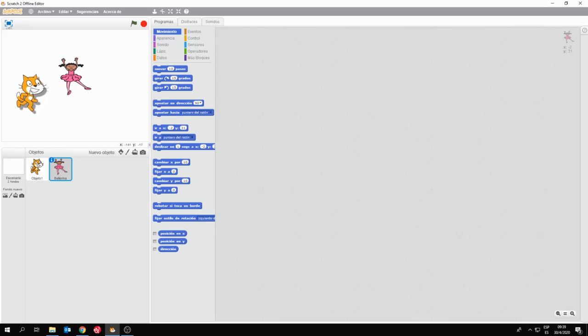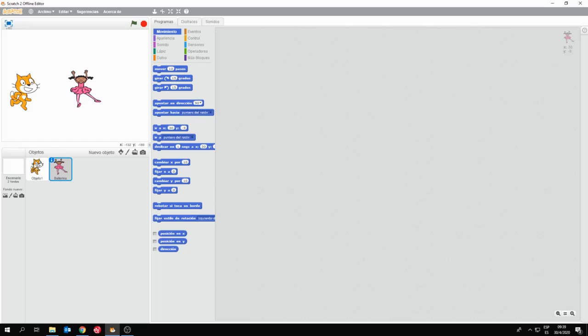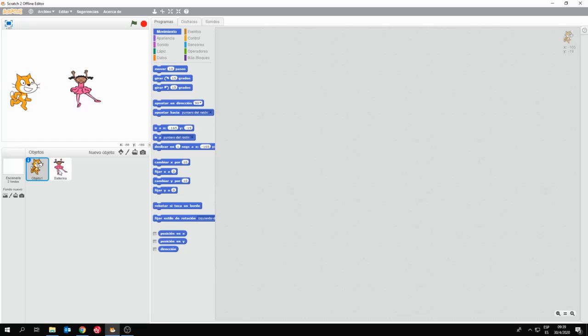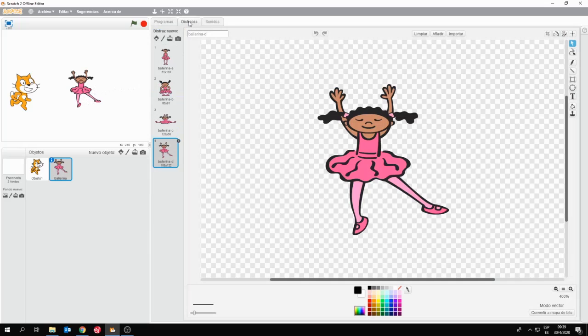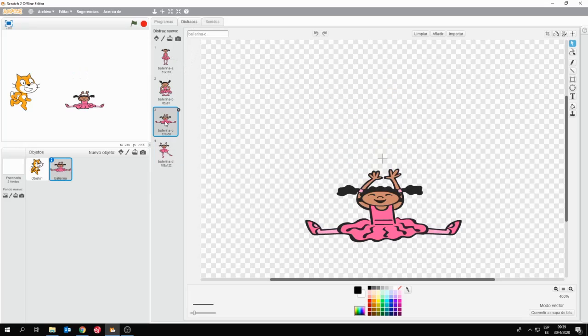Quedó encima del gato. Ahora van a ver ustedes que aquí tengo dos personajes, a los cuales puedo alternar, para seleccionar uno u otro. No se olviden que cada personaje va a tener su propio programa. Si yo elijo la Bailarina y me voy a la solapa de disfraces, van a ver que esta bailarina tiene cuatro disfraces posibles.